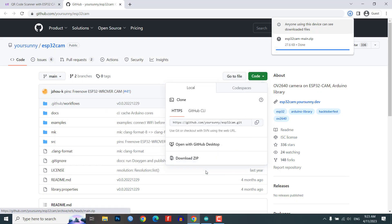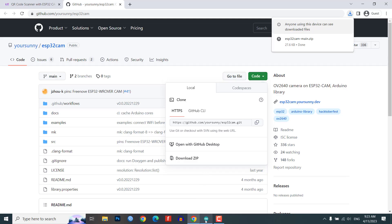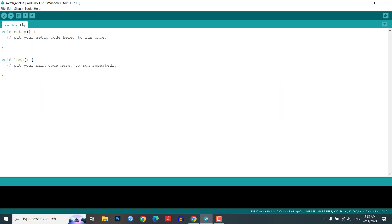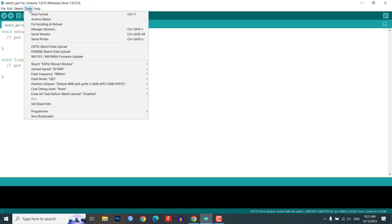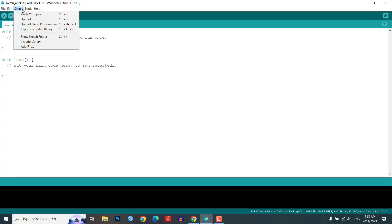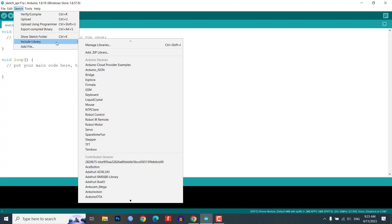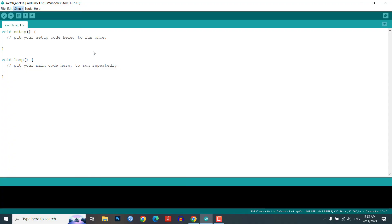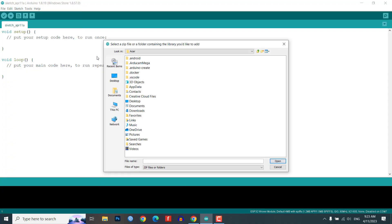To download the ESP cam library, go to the following link and download the zip file as shown in the video. Once you have downloaded the library, add it to the Arduino library folder by following these steps.